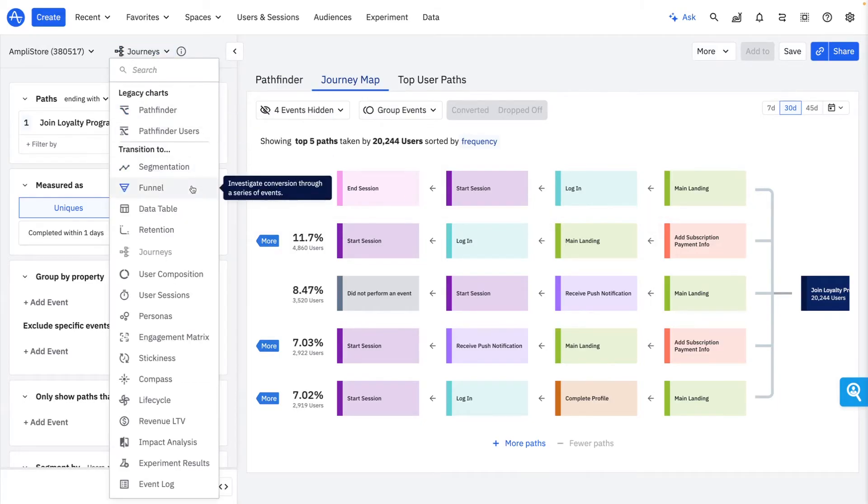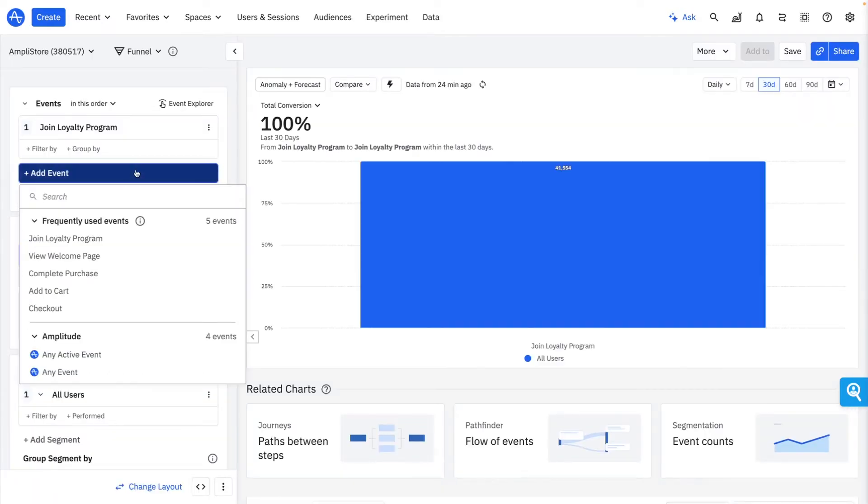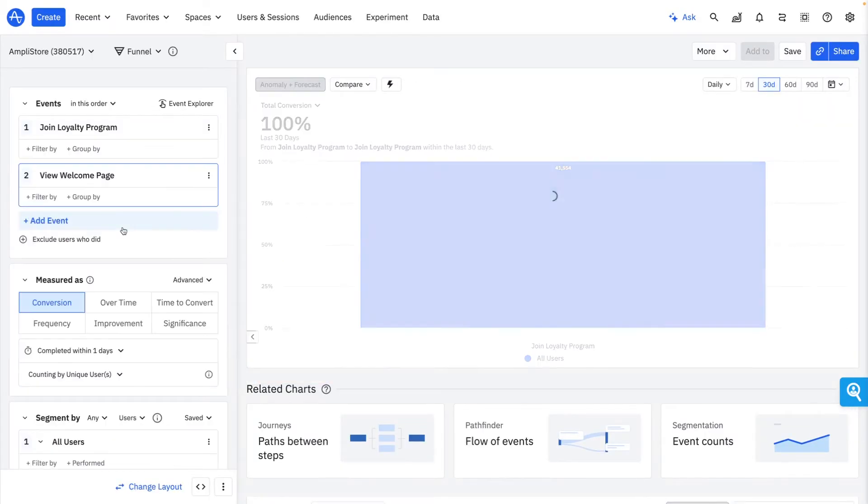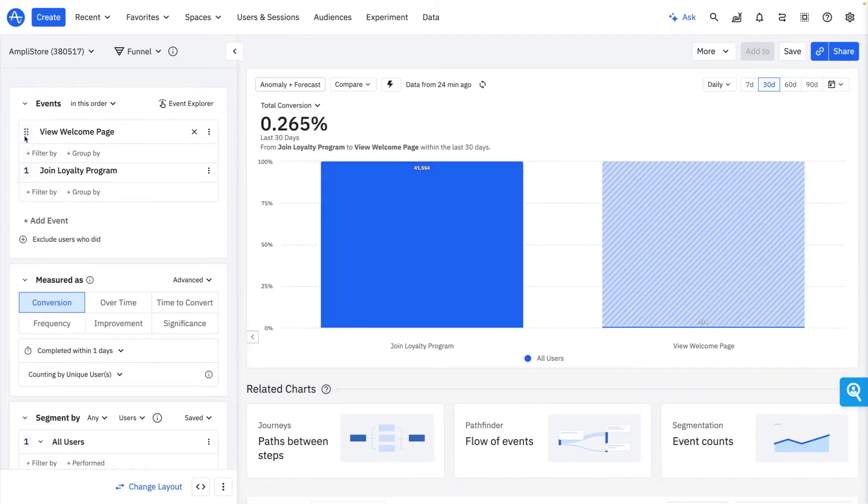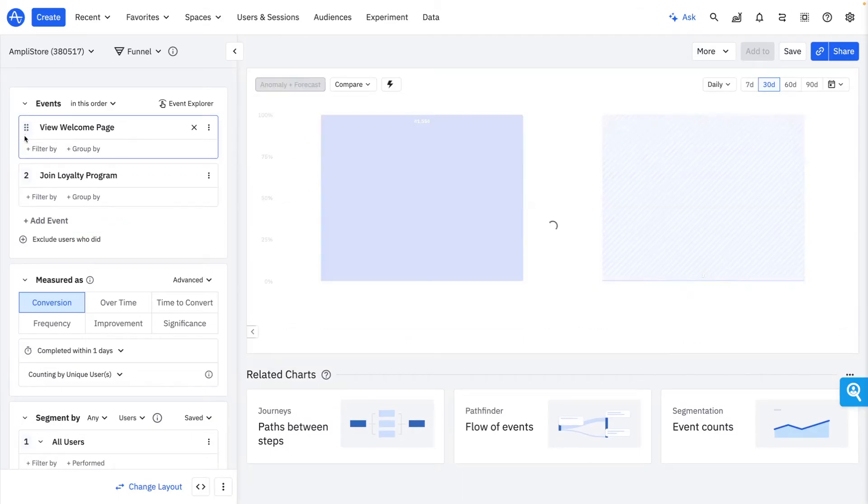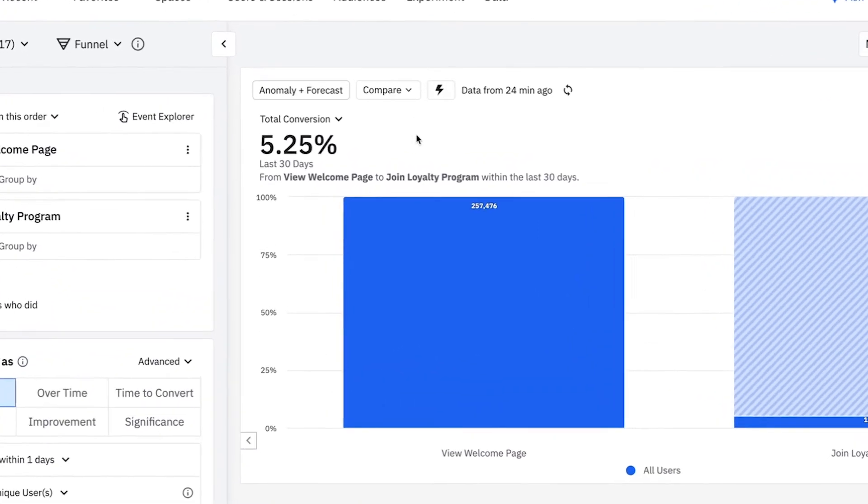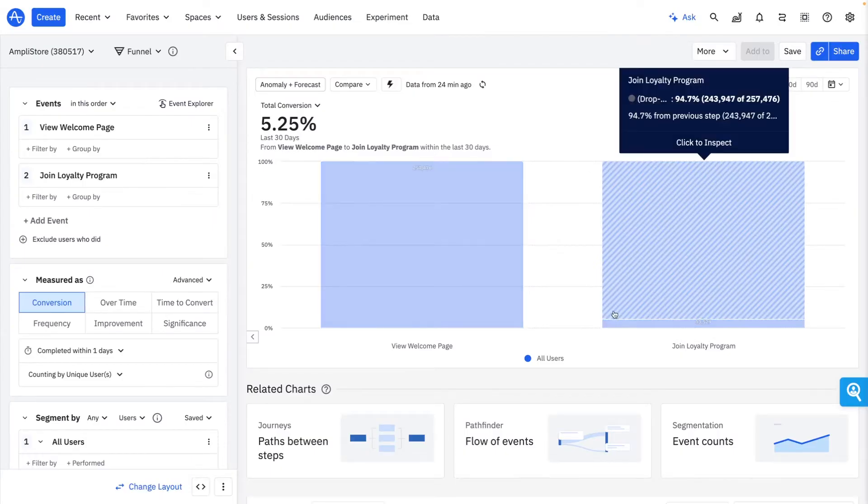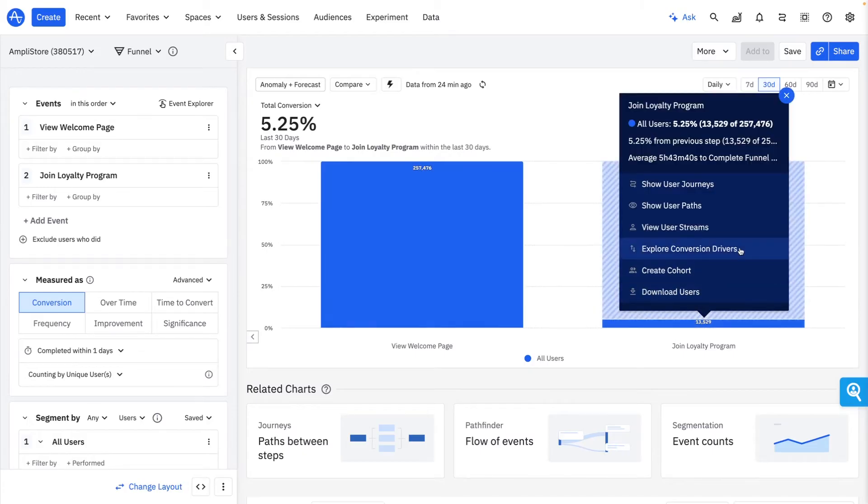My next step is understanding why certain users convert to becoming a loyalty member while others drop off somewhere along the welcome page. Amplitude allows me to understand my funnel inside and out to identify opportunities and measure impact. I quickly learned that my conversion rate is only 5%, but luckily I'm equipped with a variety of tools to identify the why behind my low conversion.